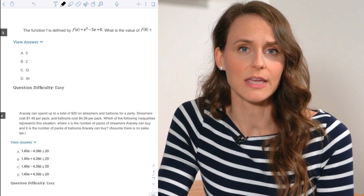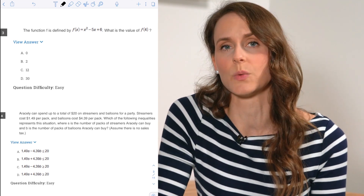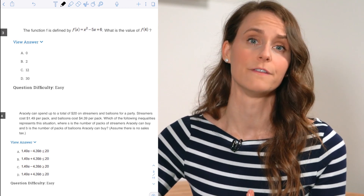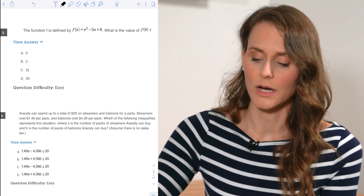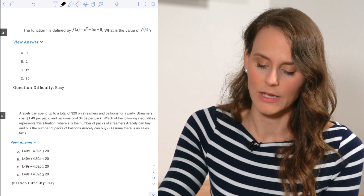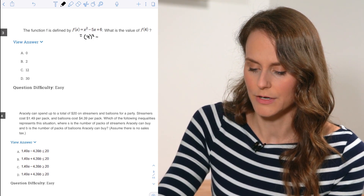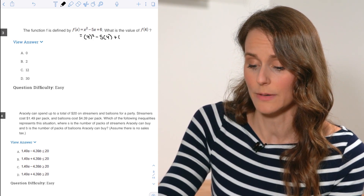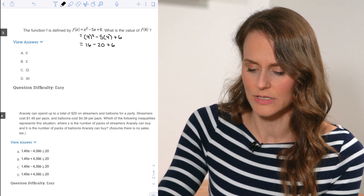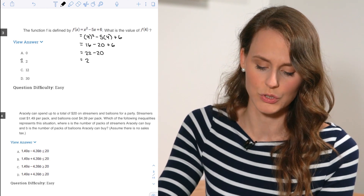For question number three, the function f is defined by f(x) = x² − 5x + 6, and they ask us to find f(4). We plug in 4 for x: 4² − 5(4) + 6 = 16 − 20 + 6 = 22 − 20 = 2.